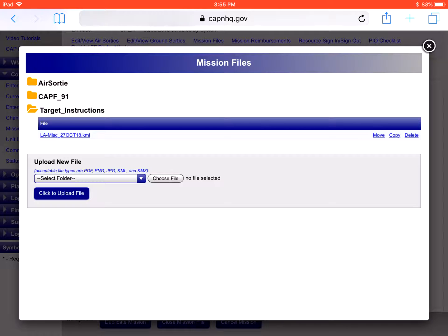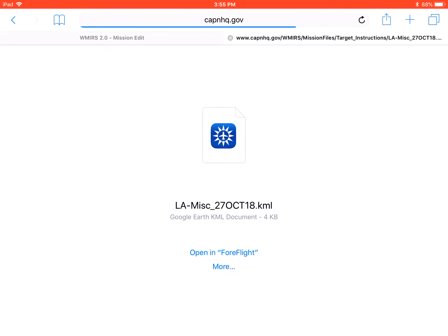Once we've found the file, we simply click on it. Safari will bring up this window and ask us how we want to open it. If it doesn't default to ForeFlight, you can select More and then select ForeFlight. Or if you don't have a ForeFlight subscription, you can download Google Earth, which is a free app, and also import the file to Google Earth to help plan that way as well.